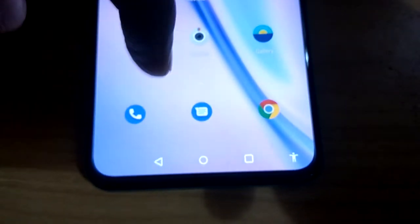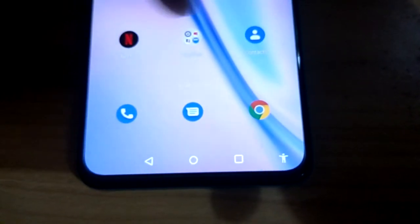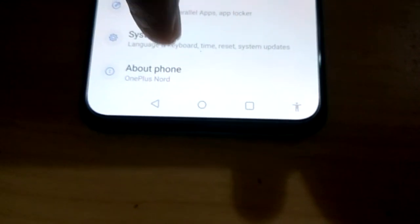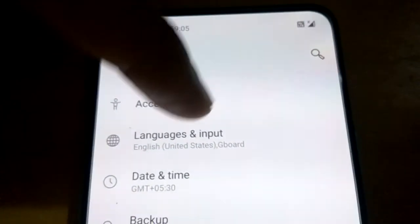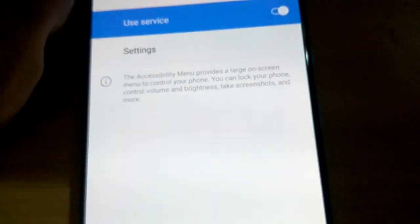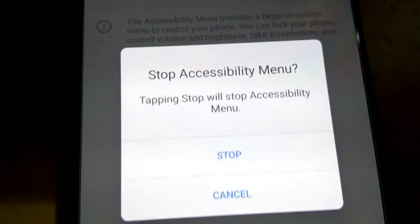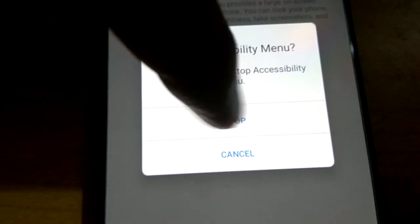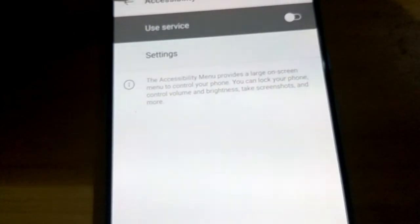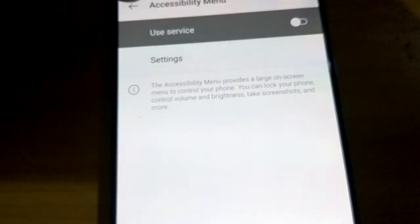If you don't want the accessibility feature on the home screen, you can also turn it off. To remove the icon from the screen, go to Settings, then System, then Accessibility, then Accessibility Menu, and simply turn it off. Tap Stop when prompted — this will stop the accessibility menu service.